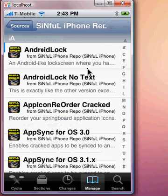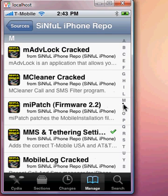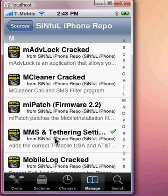Once you're there, go ahead and click on the source and you're going to scroll down to the M and you're going to install this MMS and T-Grain settings.